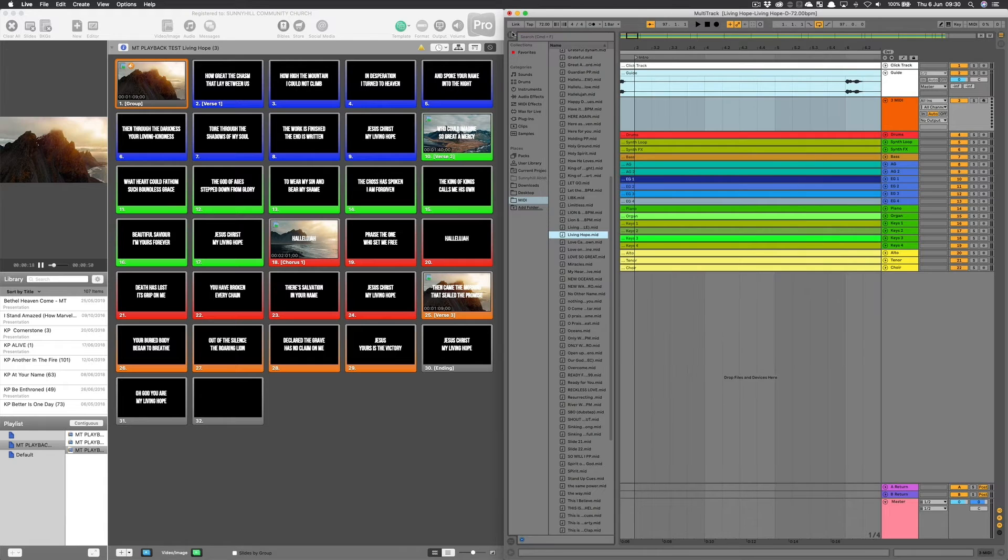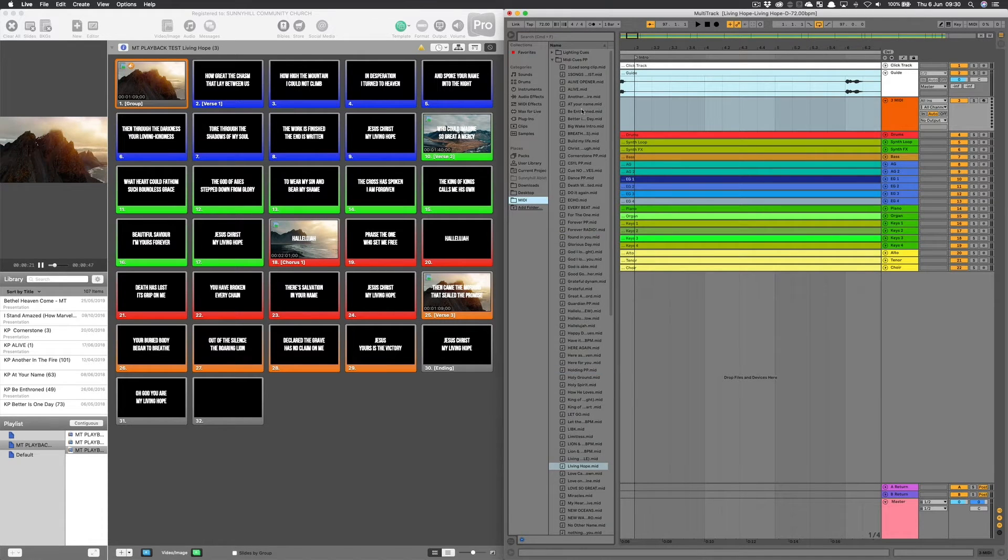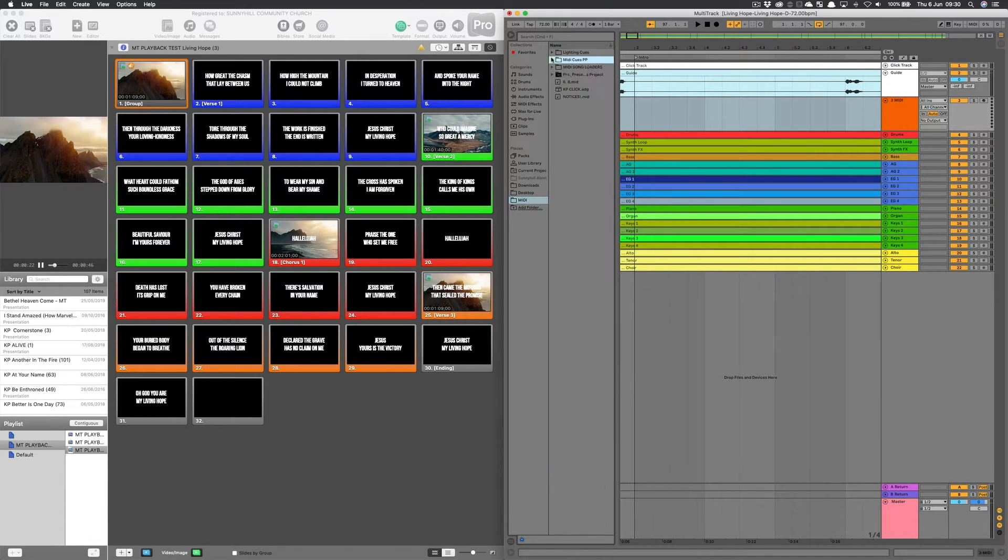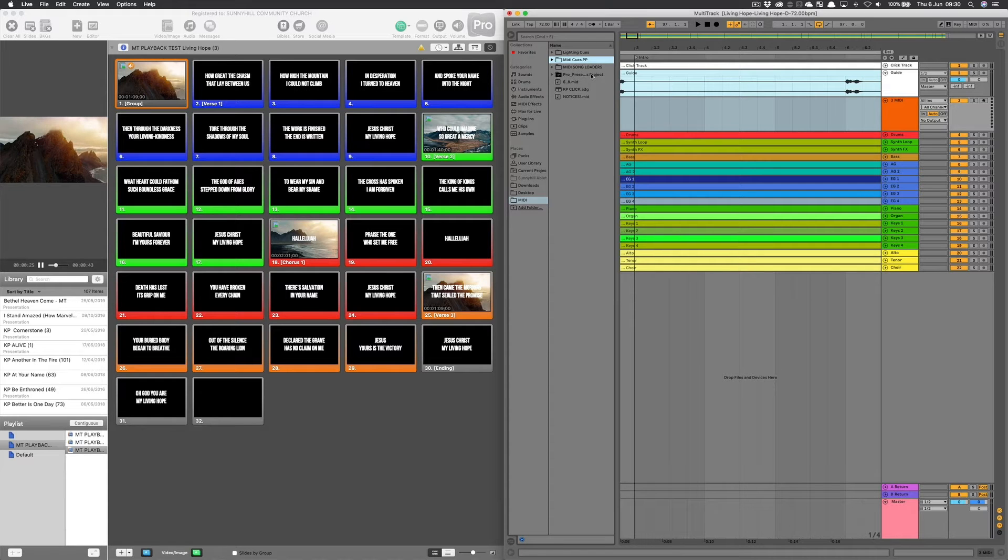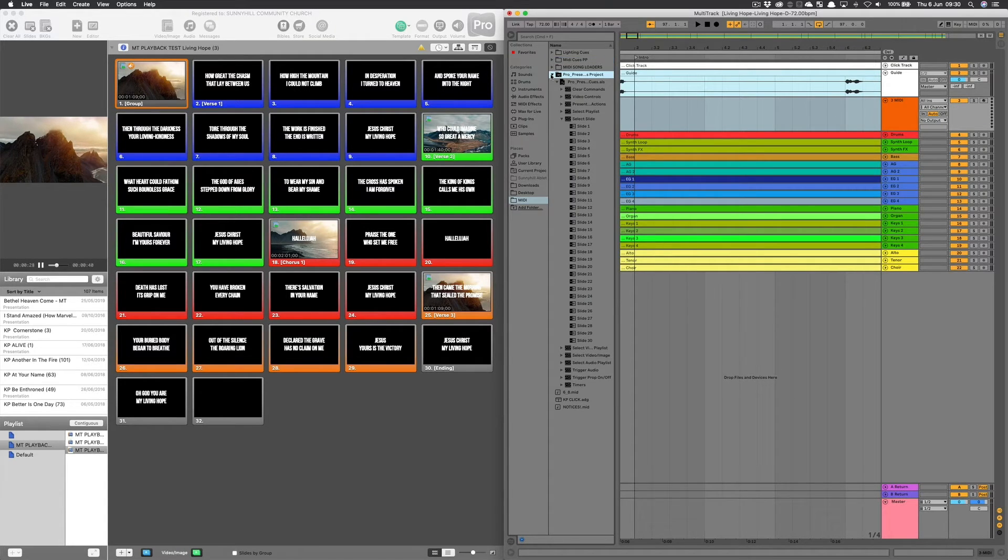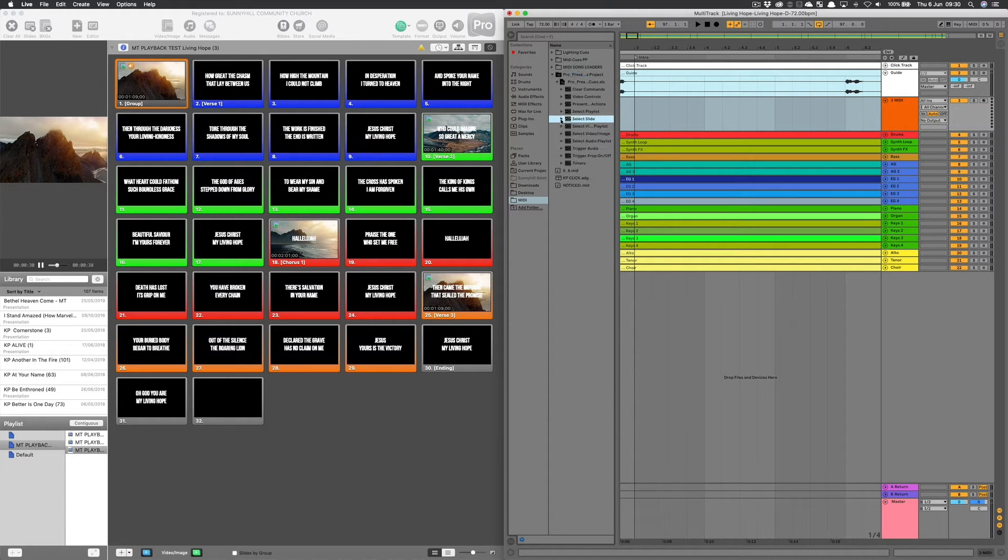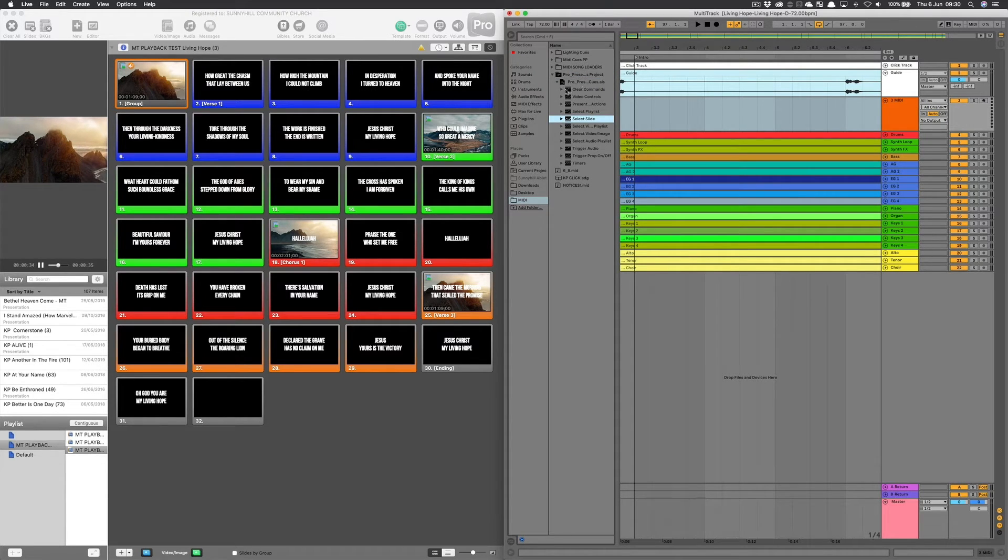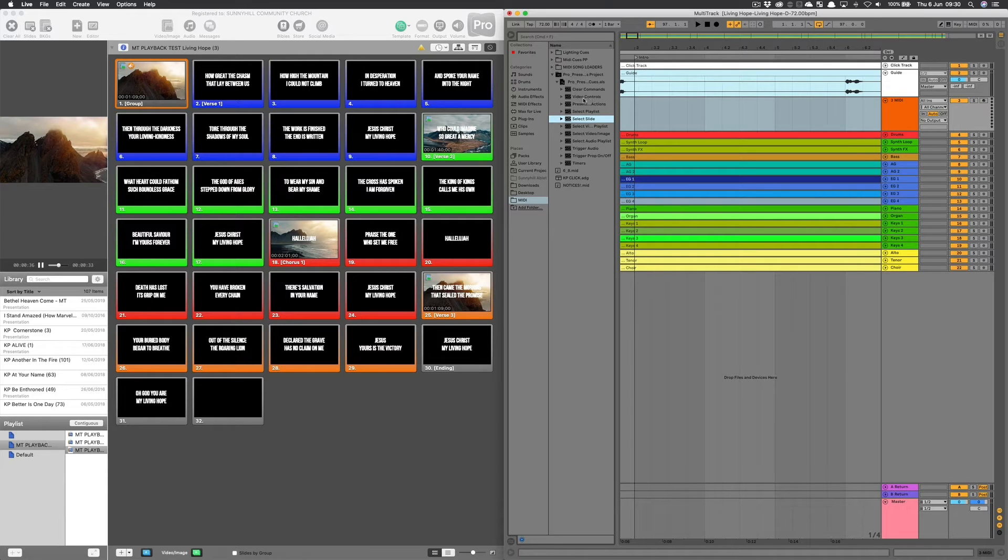Now I'm going to navigate to the sidebar, navigate to a folder that I have called MIDI, and open up this MIDI project here. This is an Ableton session of all of the ProPresenter cues, and you can download this from multitracks.com.